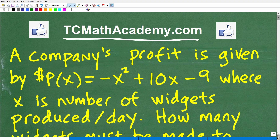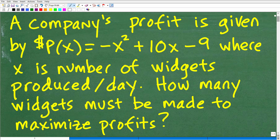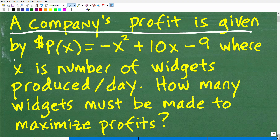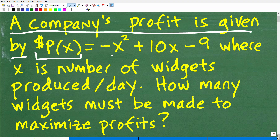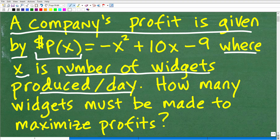So let's go ahead and read the problem. The problem is the following: a company's profit is given by this function — P of x is equal to negative x squared plus 10x minus 9. This profit is in hundreds of dollars. P of x equals negative x squared plus 10x minus 9, where x is the number of widgets produced per day.